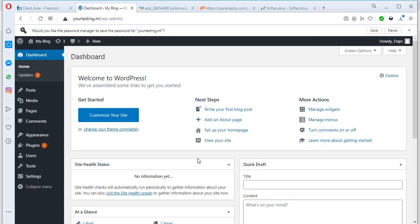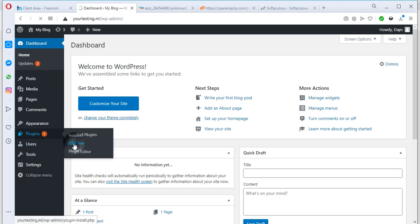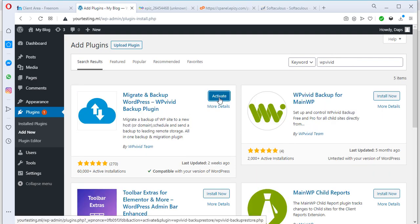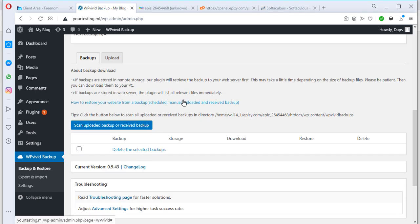To restore our website, we have to install the same plugin on the new WordPress installation. So let's come to Plugins, Add New, and search for WPVivid. We'll activate it just as before. Once inside the plugin, everything we have to do is restore this time — not take a new backup. We'll scroll down to where we can see 'Backup and Upload.'